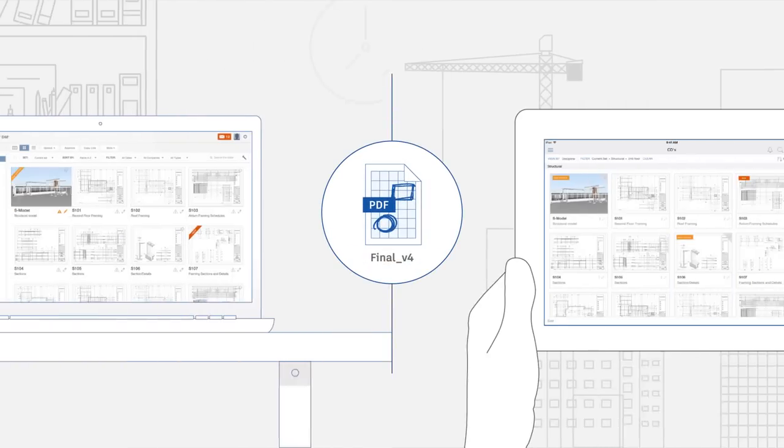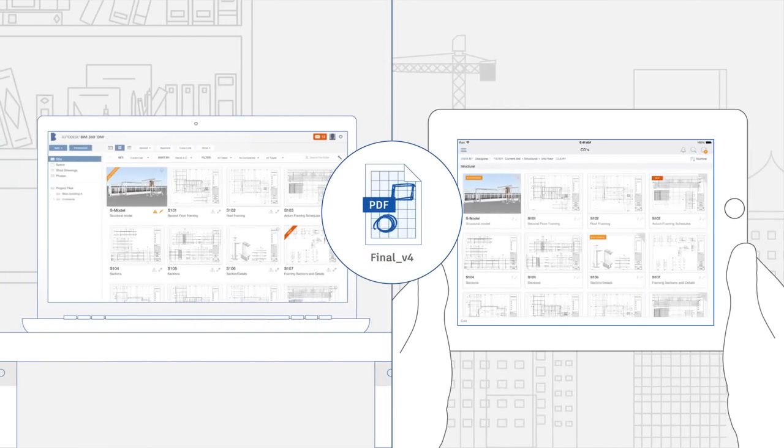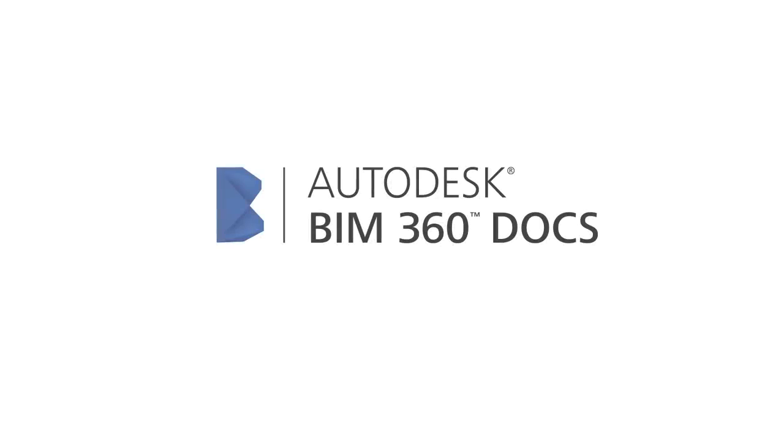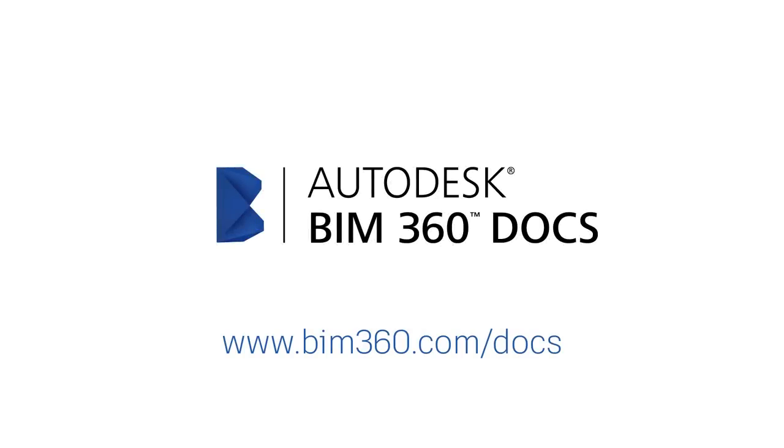Get smart, connected management of all your digital construction documents. Get Autodesk BIM 360 Docs and see for yourself.